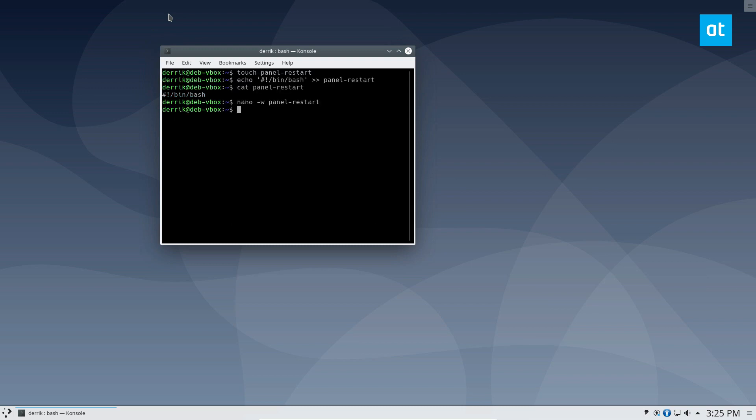Exit this and then update the permissions. So the permissions are updated with chmod. So sudo chmod plus x panel restart.